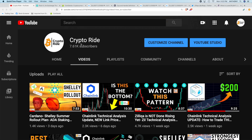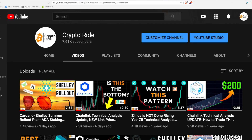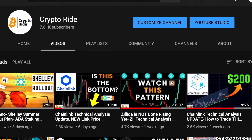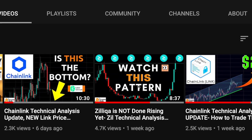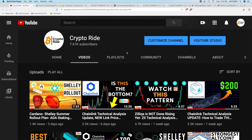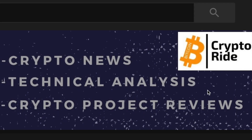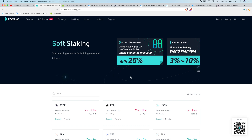What's up guys, welcome to the channel. My name's Anthony and today we've got another Zilliqa technical analysis update. I made a video about a week ago and since then I want to let you know what has happened, what part of my predictions have come true, and where we could go from here. Crypto Ride is the YouTube channel that helps you safely navigate the ups and downs and volatility in cryptocurrency through crypto news videos, technical analysis videos, and crypto project review videos.